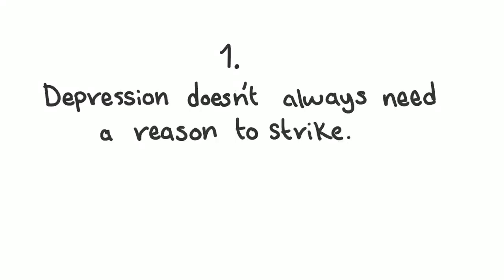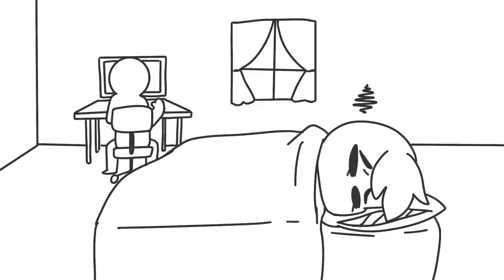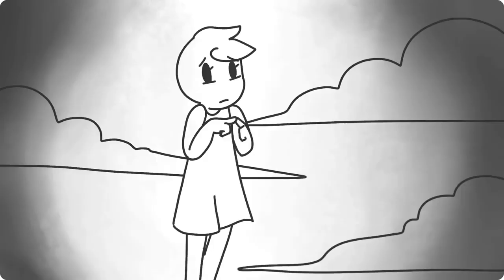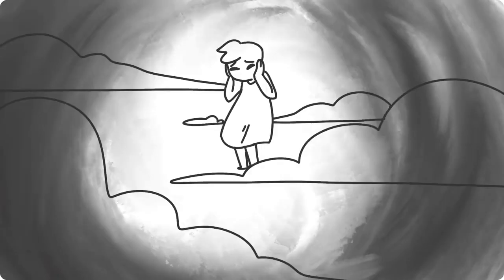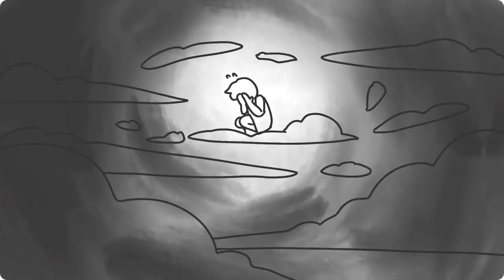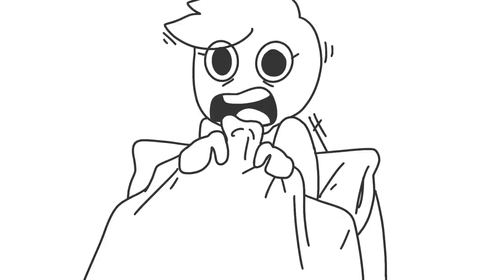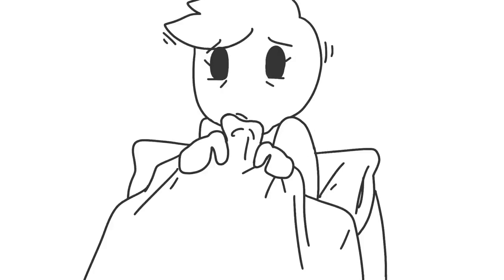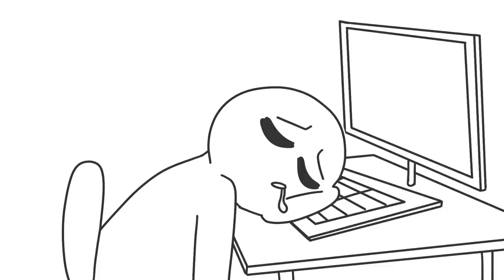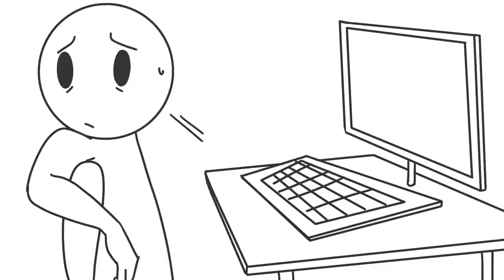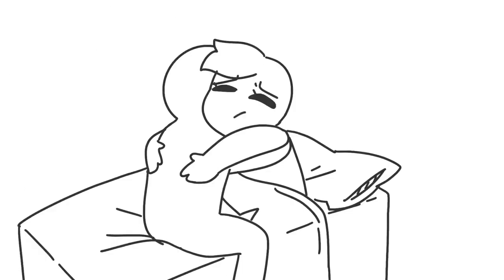1. Depression doesn't always need a reason to strike. Ever feel sad without understanding why? That's depression. It can leave you in a fog for hours and sometimes days. When you ask your partner what's wrong, they might not always know, but a hug is always appreciated.